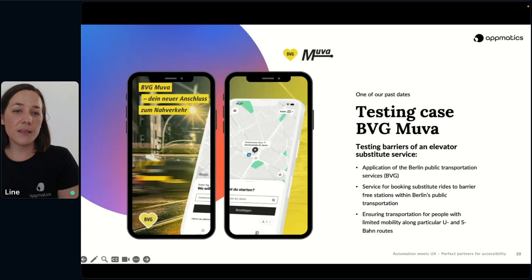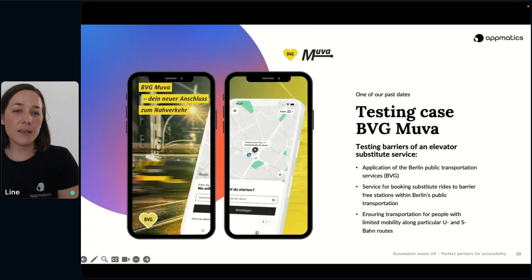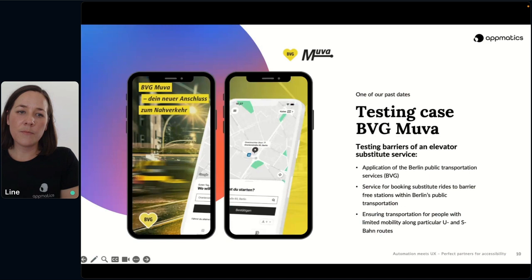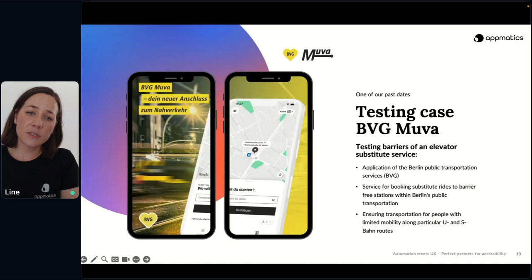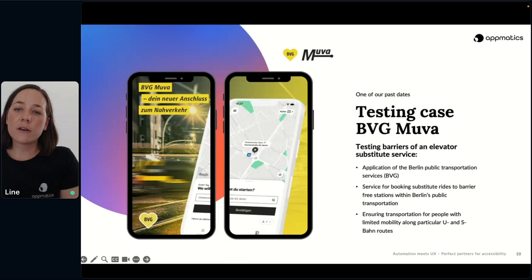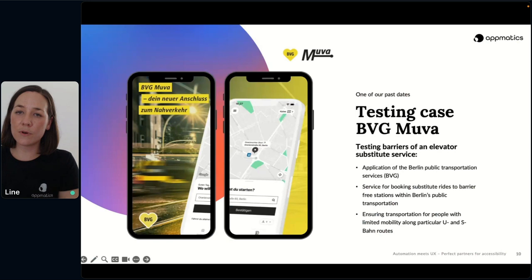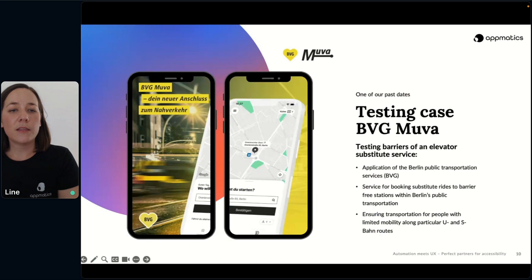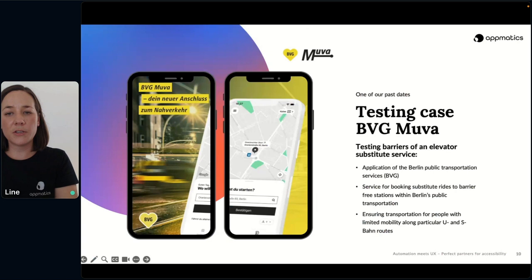It is an inclusive on-demand ride pooling offer that combines two services: a ride service for people with limited mobility and the function of a shared cab. It was developed for situations in which elevators fail or are missing, or there are non-functioning escalators. As you can imagine, for people with disabilities, this might become a real problem when they want to get from one point to another. In such cases, the BVG Mova app can come to the rescue — it offers a service along particular U- and S-Bahn routes in Berlin that serves as an elevator substitute.